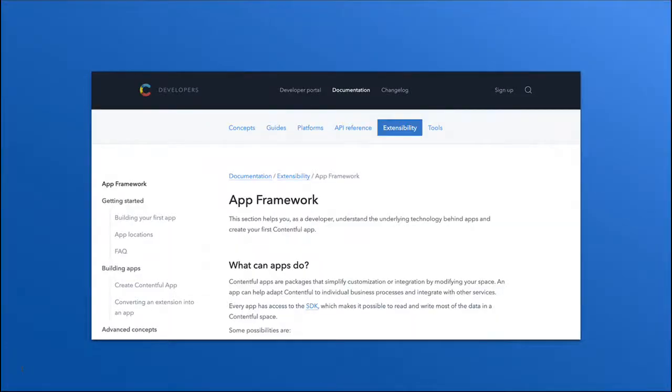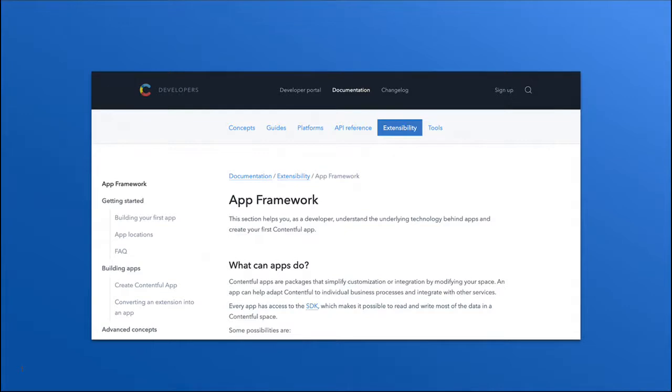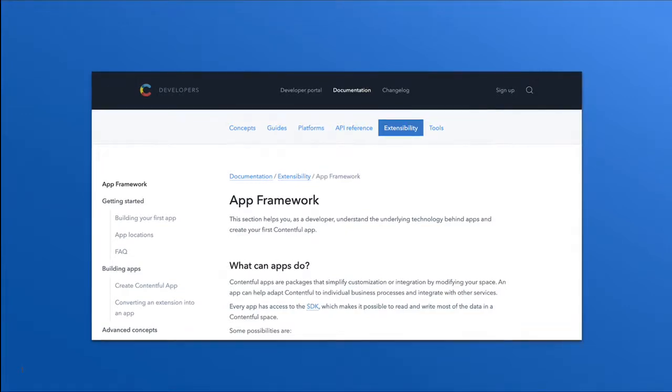Before we begin, I want to point out that our developer documentation outlines in detail the technicalities of the App Framework. As I talk about the various features in the App Framework, you can always refer to the documentation to get more in-depth view of what's going on.